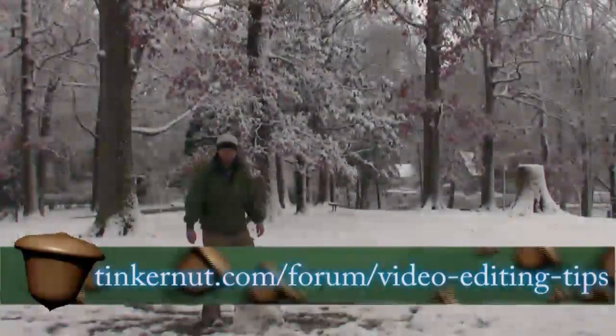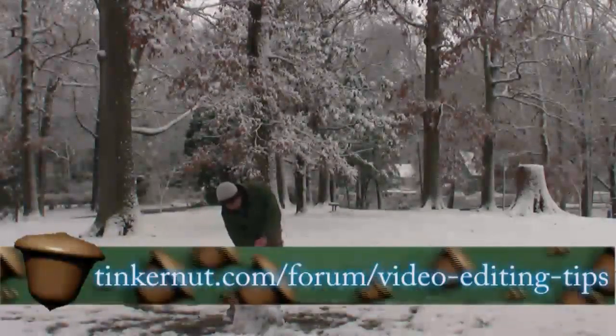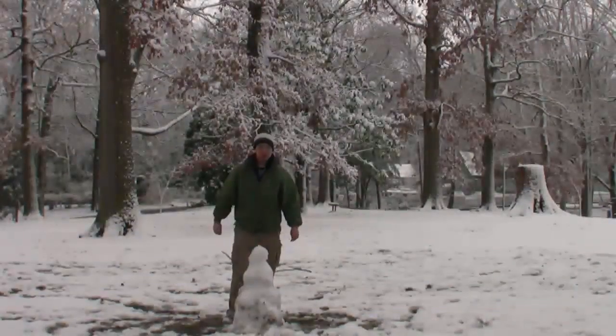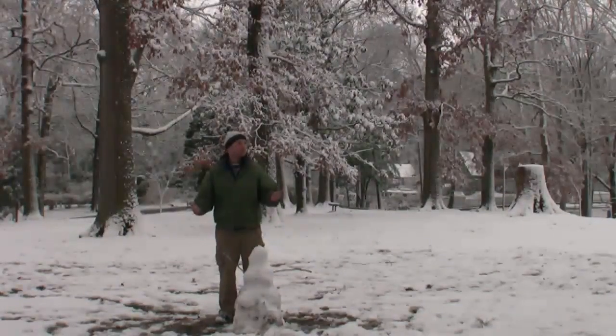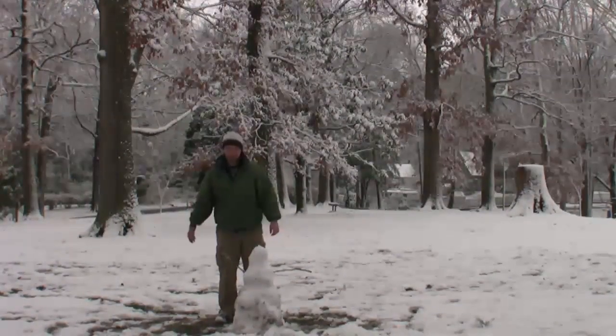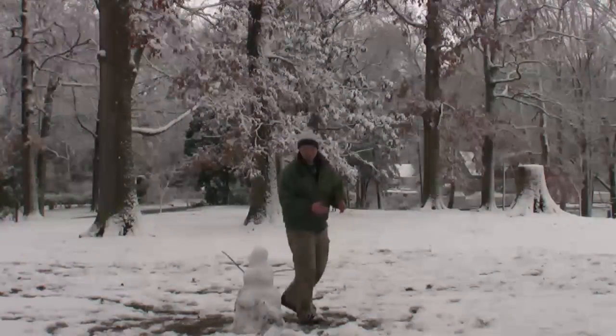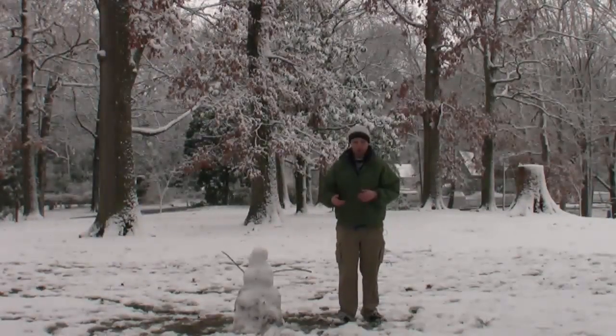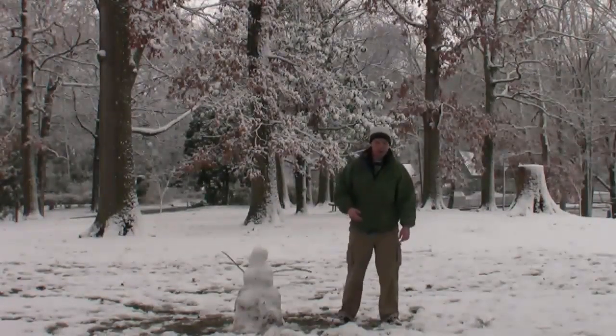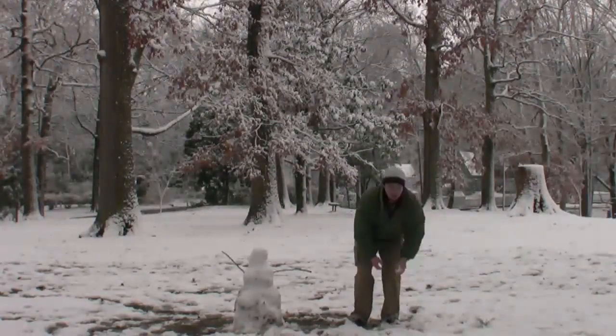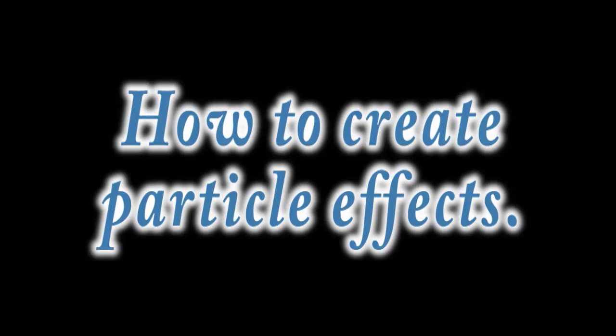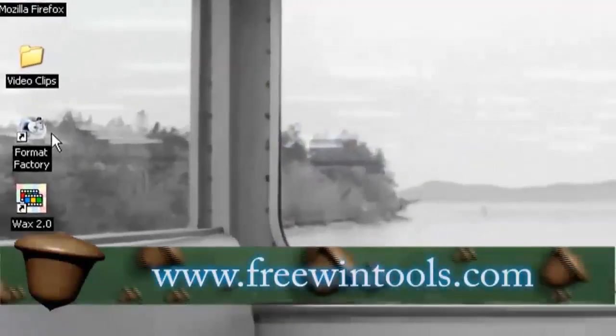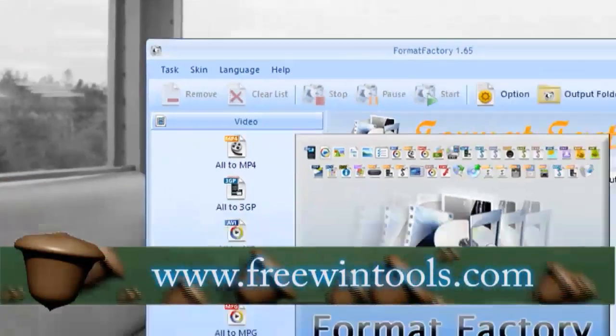In this video, I'm going to go over some special effects you can do with Wax 2.0, specifically particle effects such as snow or things that you can use for titles, and warping effects, warping and morphing, to morph from one picture to another and to warp specific pictures or videos.